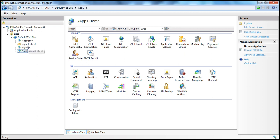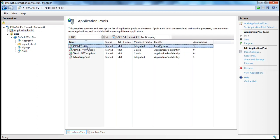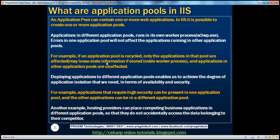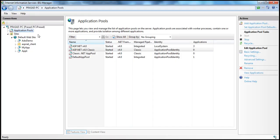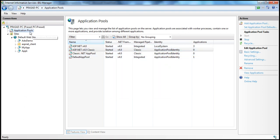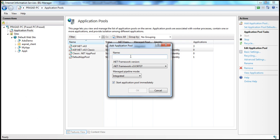All these applications can be present within the same application pool, or half of them in one application pool and half in another. So now let's talk about what application pools are. An application pool can contain one or more web applications. In IIS, it is possible to create one or more application pools. You can create your own application pools by right-clicking on Application Pools, selecting Add Application Pool, and giving it a meaningful name.